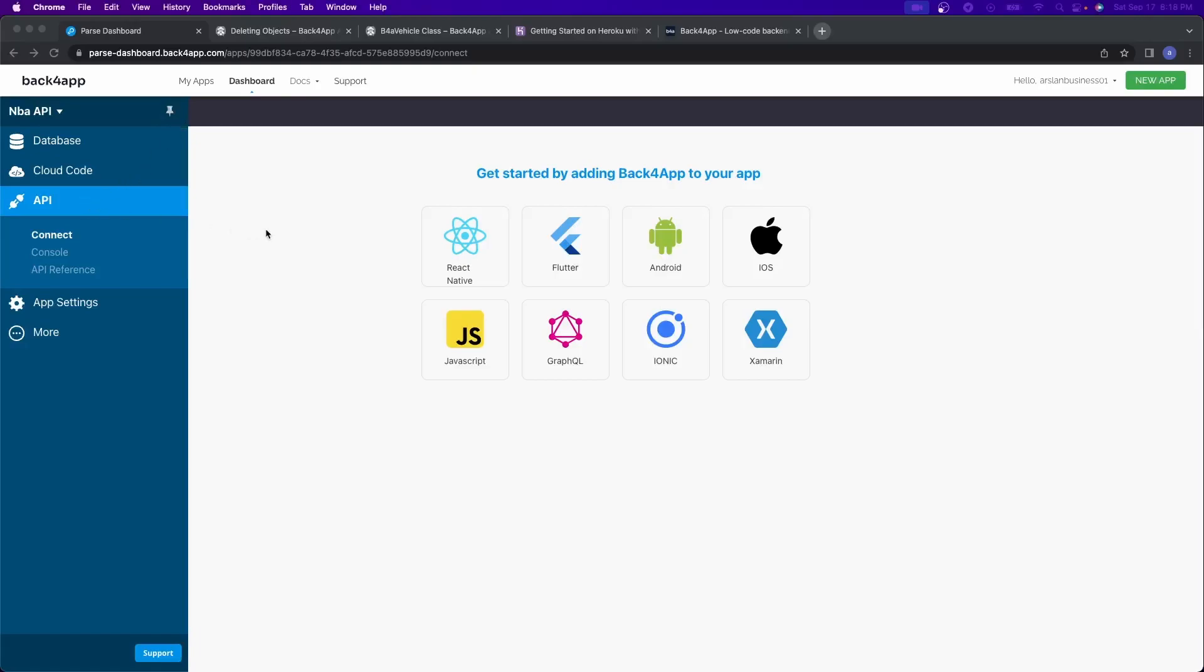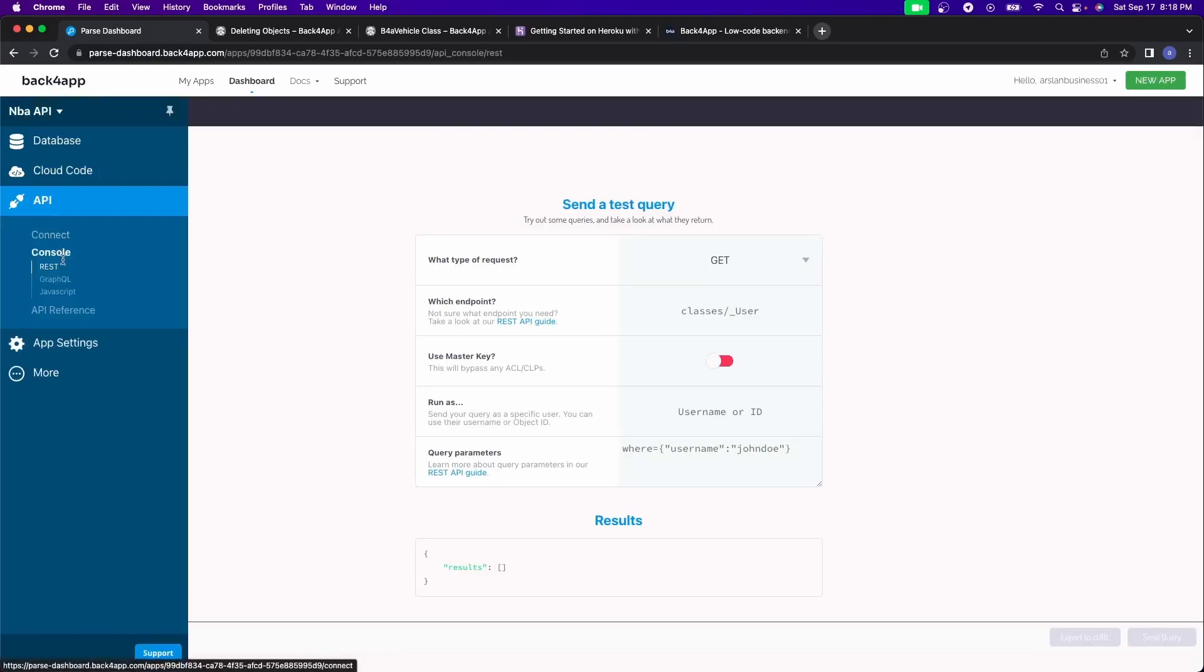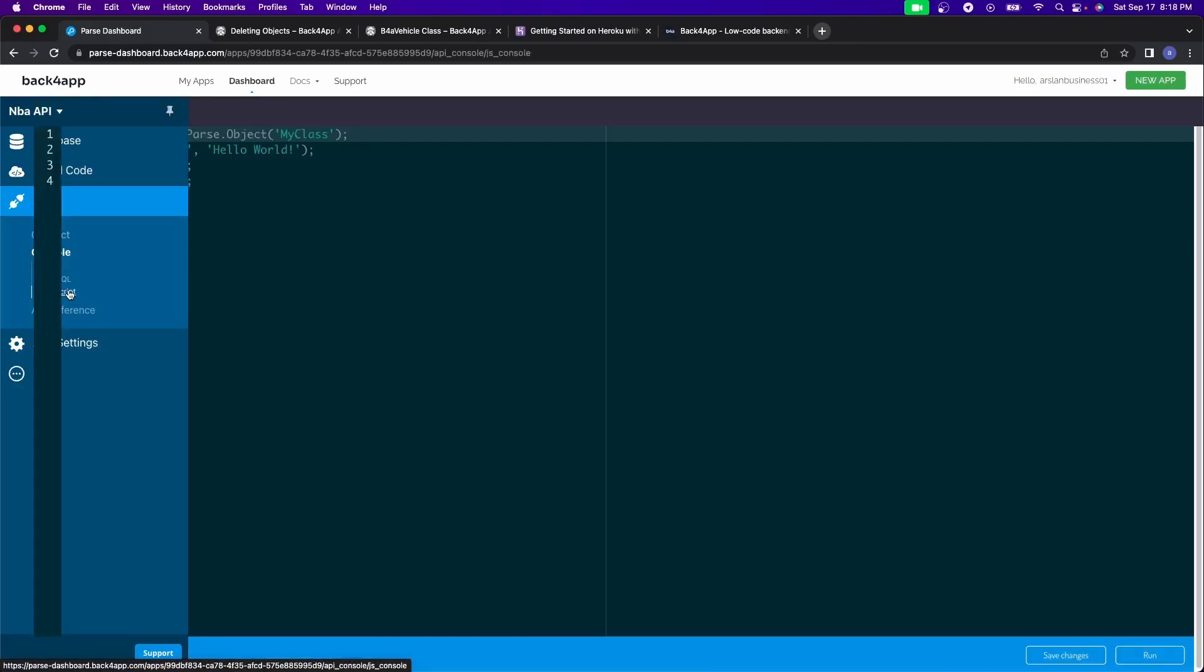Now what this section allows you to do is number one, gives you tutorials on how to connect your app to Back4App to make requests to. And after that, you have the console. So as opposed to having to manually test things inside of your own application, you can do it through here.